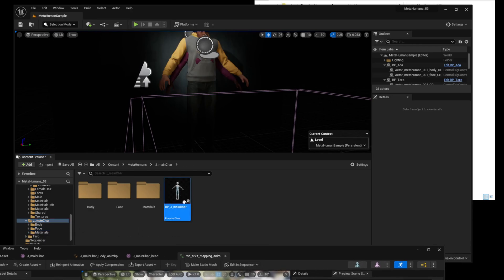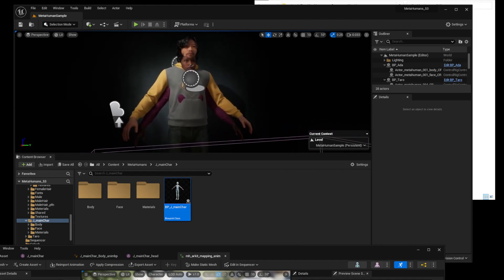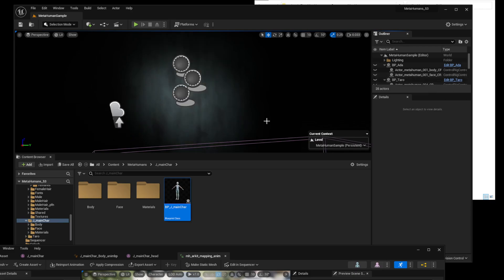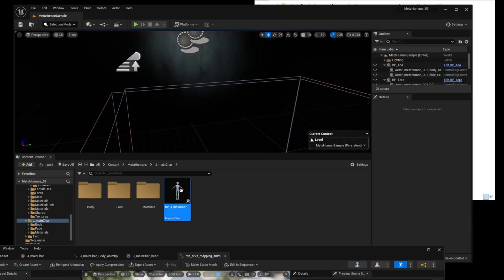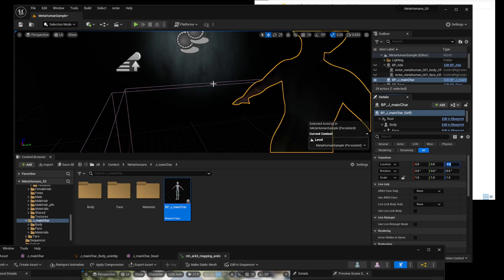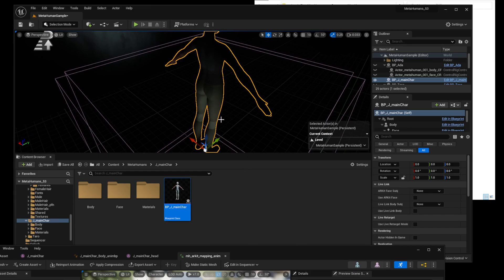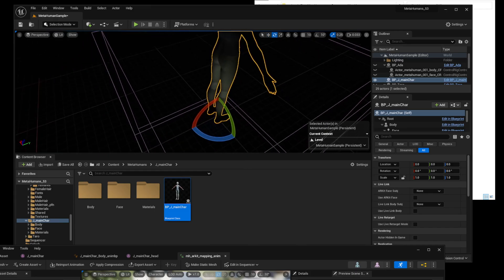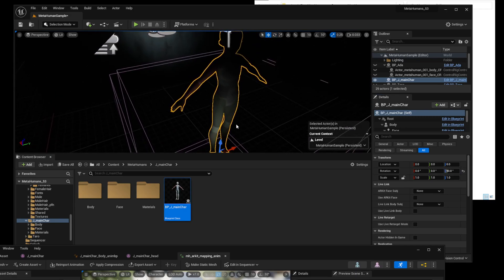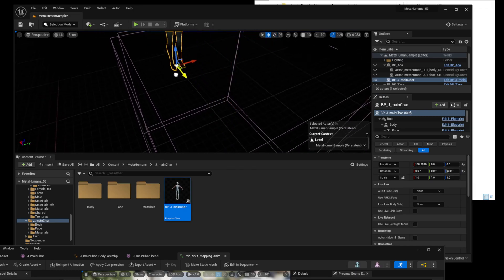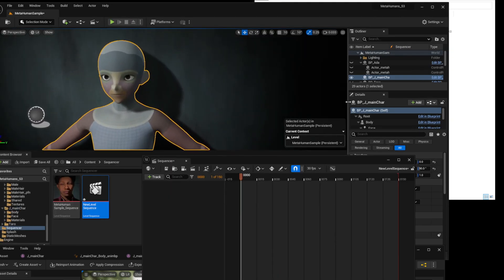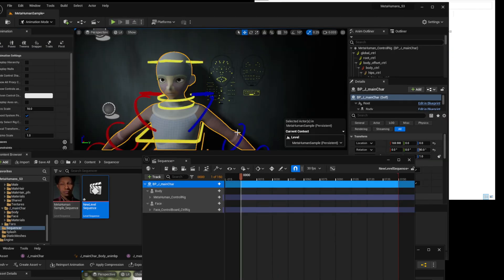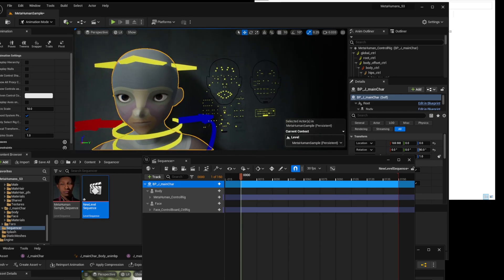Now let's put our character blueprint on a level to make sure it's working properly. It seemed like everything was loaded successfully.